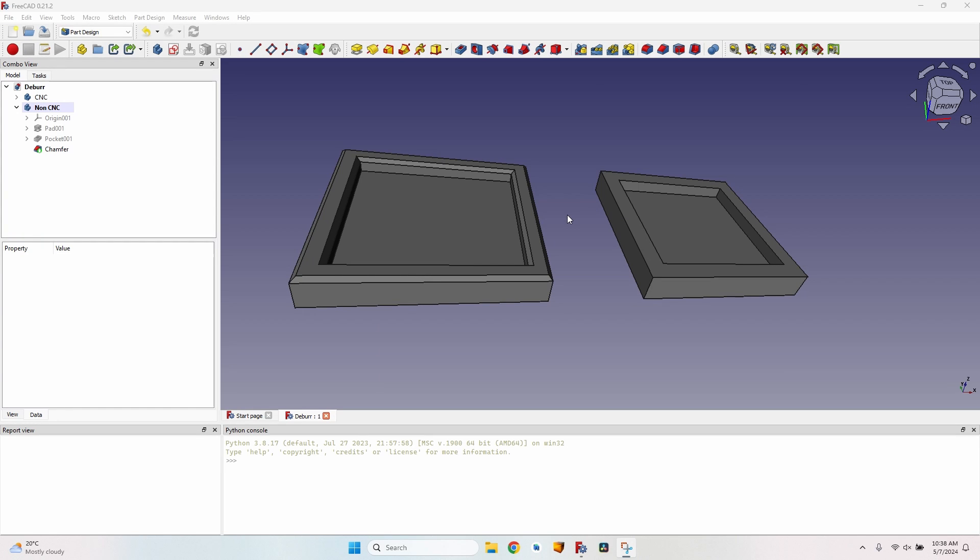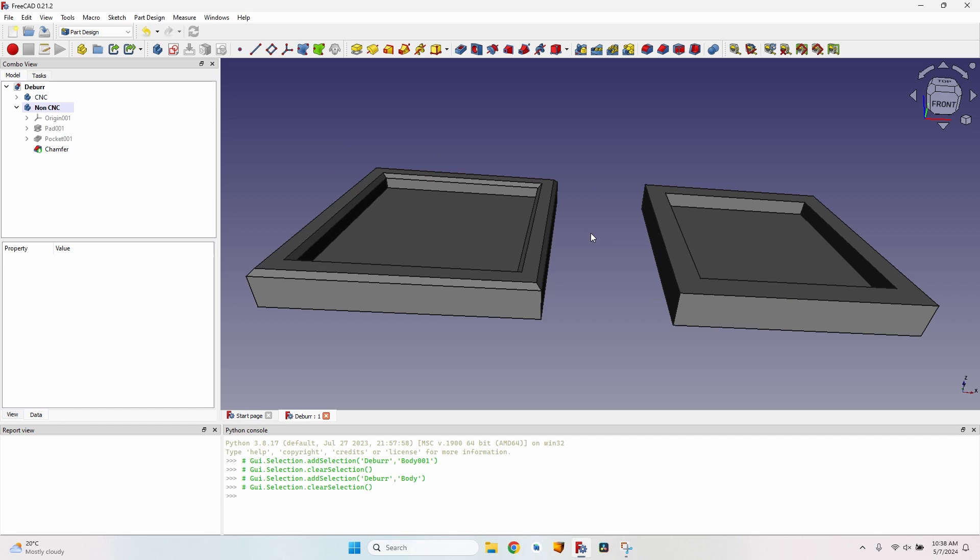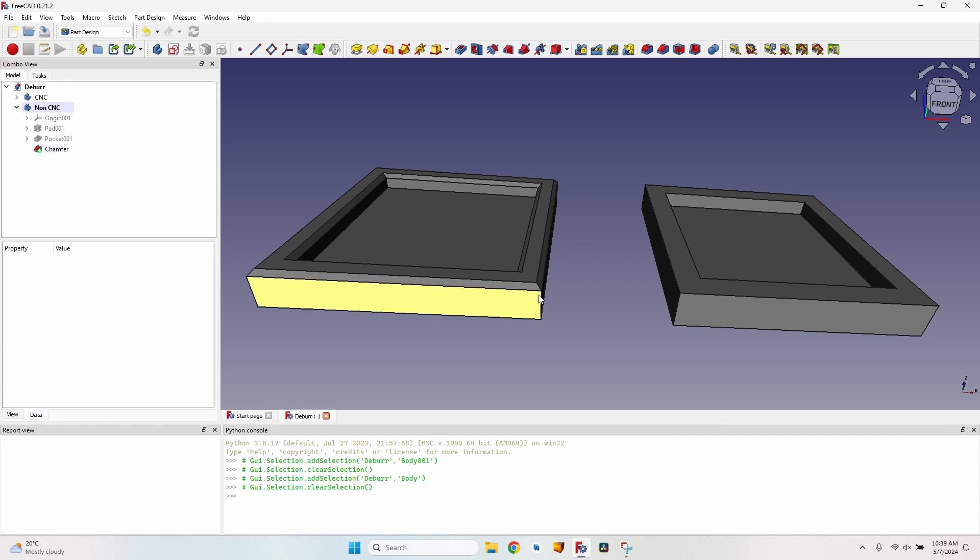Hello and welcome to a new episode. We're going to talk about chamfering, about using the deburr tool in the path workbench, and how to make your designs more friendly for using on the CNC. Here I have two objects, two bodies. They're actually the same thing, but one has the chamfers already created using the chamfer tool in the part design workbench.